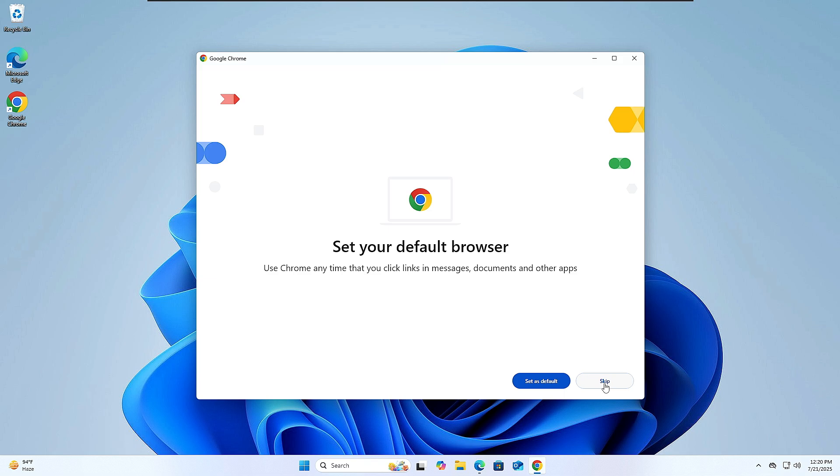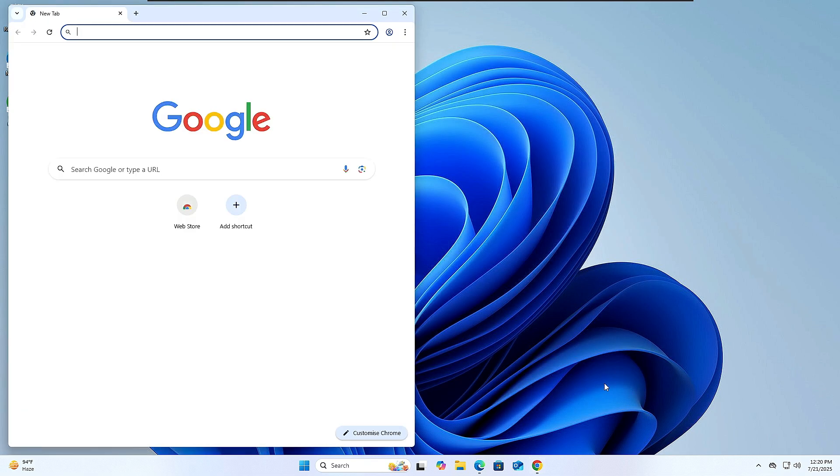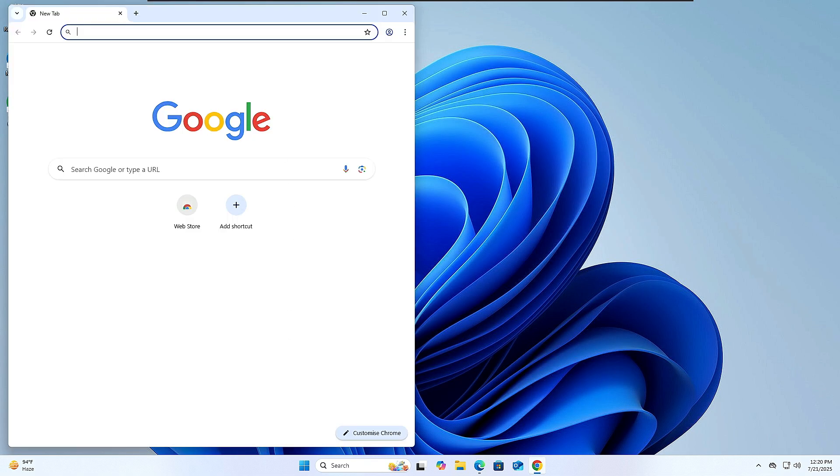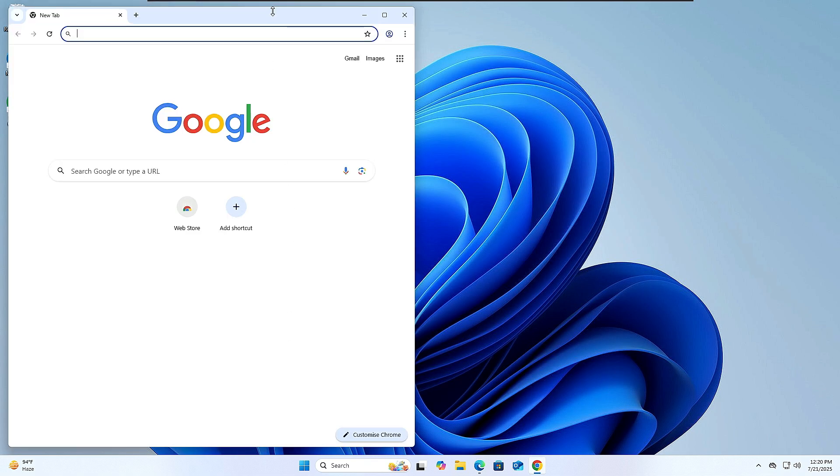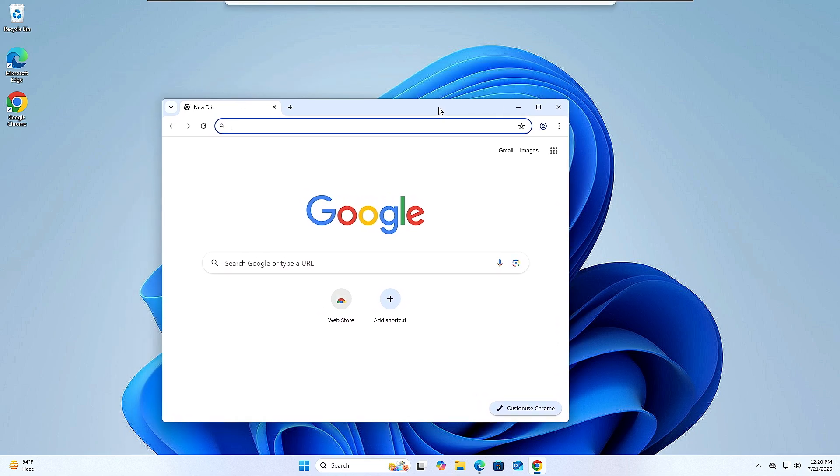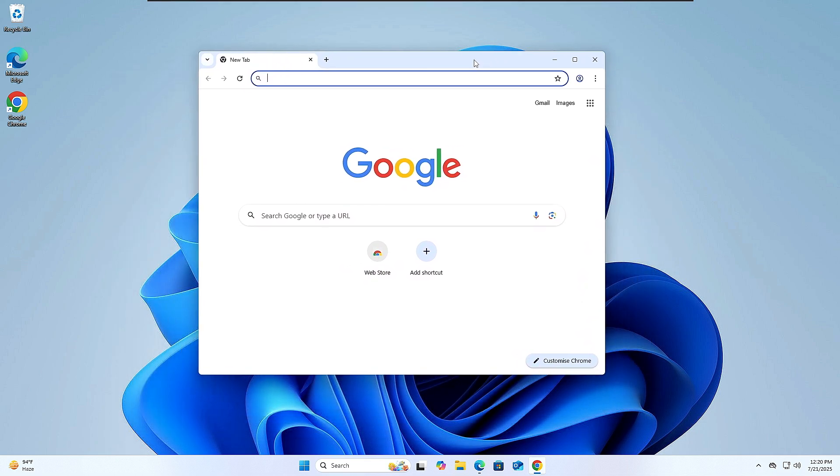And once it gets installed, now you can either sign into your account. As of now I will click Don't Sign In and Skip, Got It. And boom! So now you can see we have successfully installed and we can now enjoy the Google Chrome browser without any kind of problem. So this was the last solution, guys.